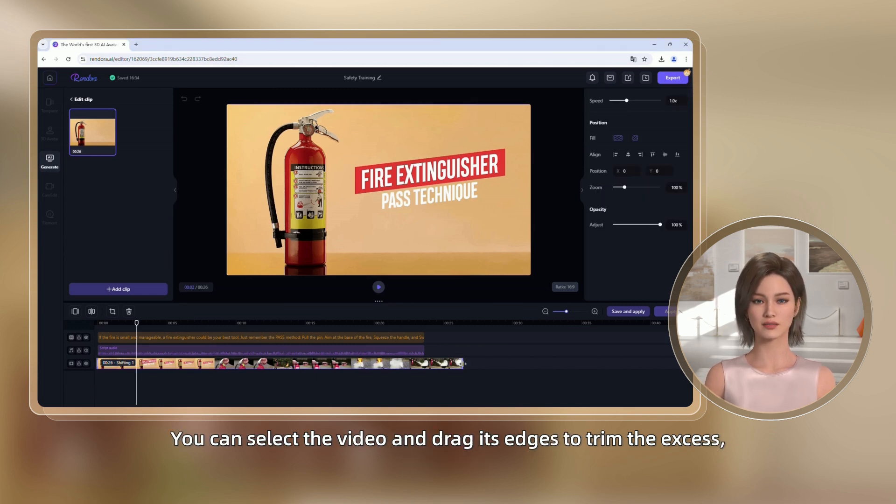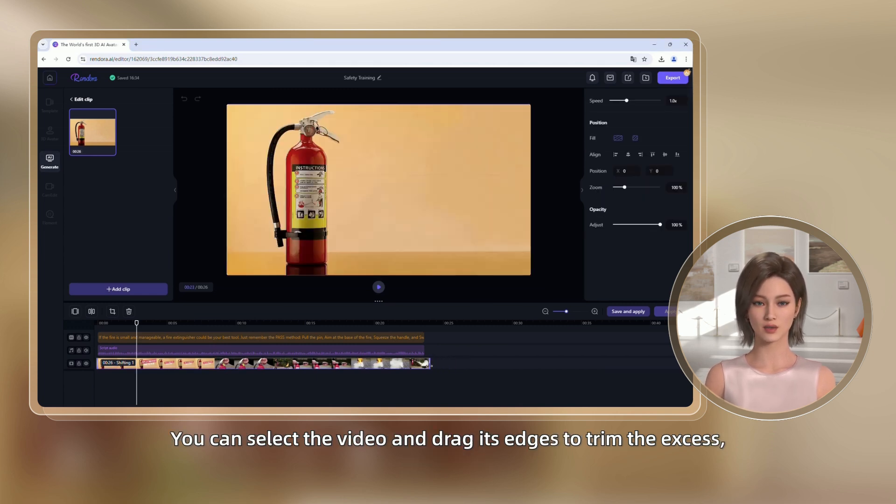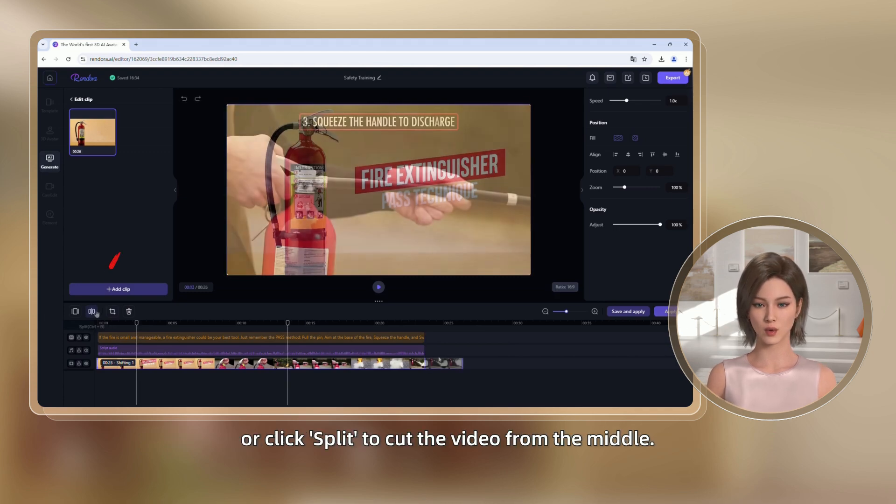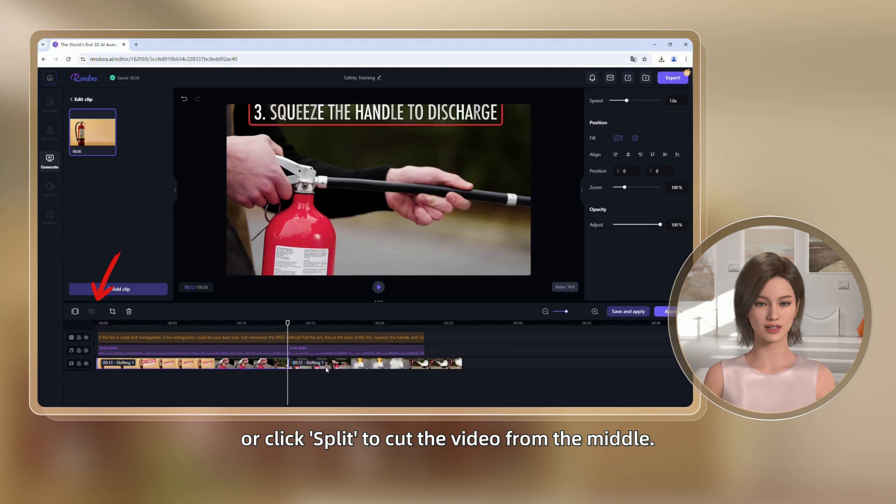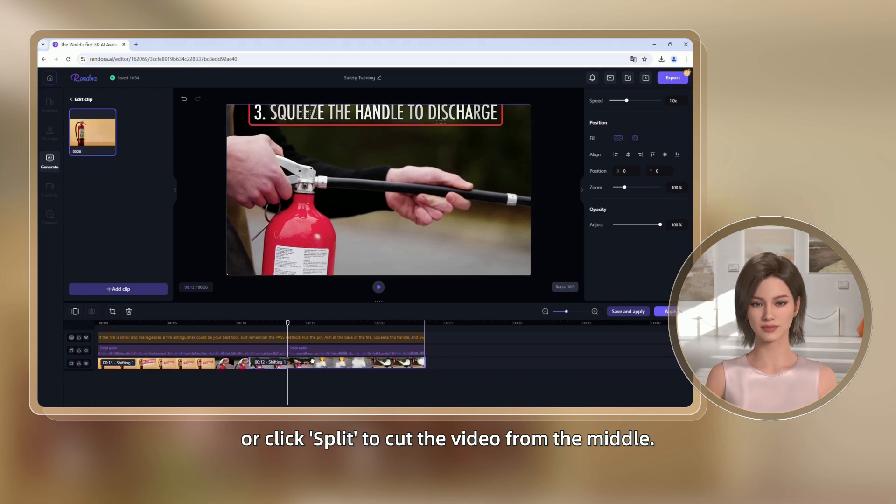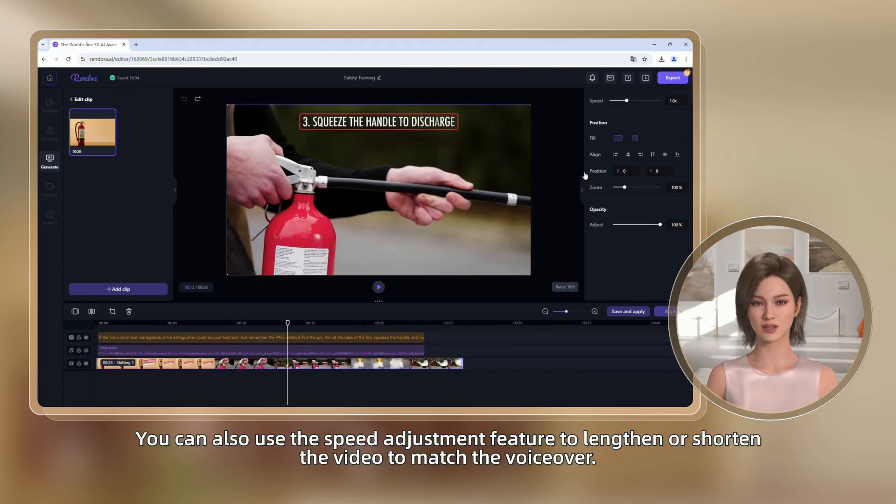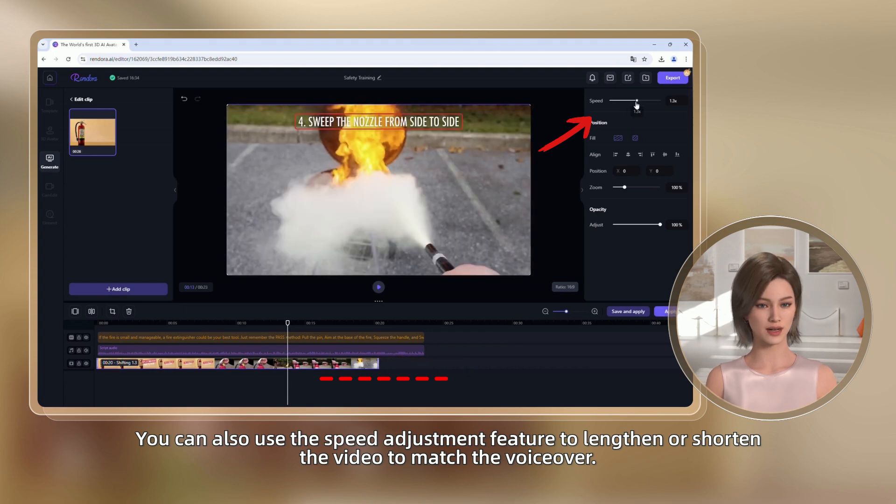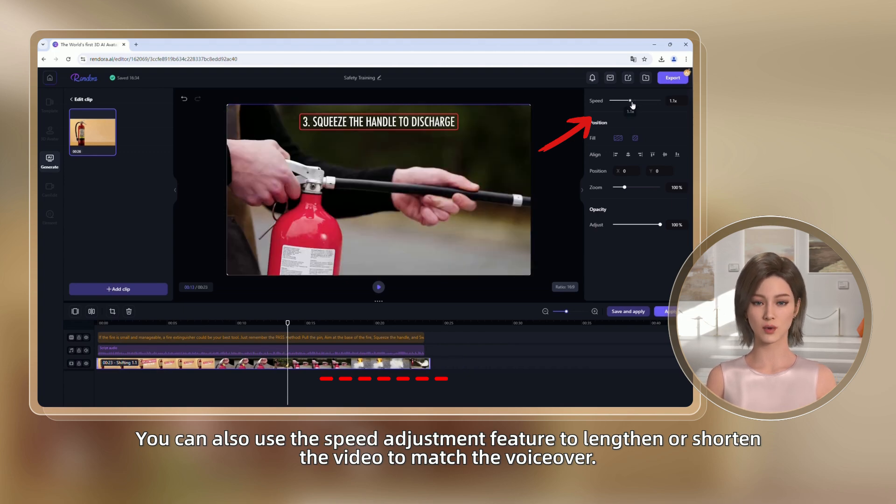You can select the video and drag its edges to trim the excess, or click Split to cut the video from the middle. You can also use the speed adjustment feature to lengthen or shorten the video to match the voiceover.